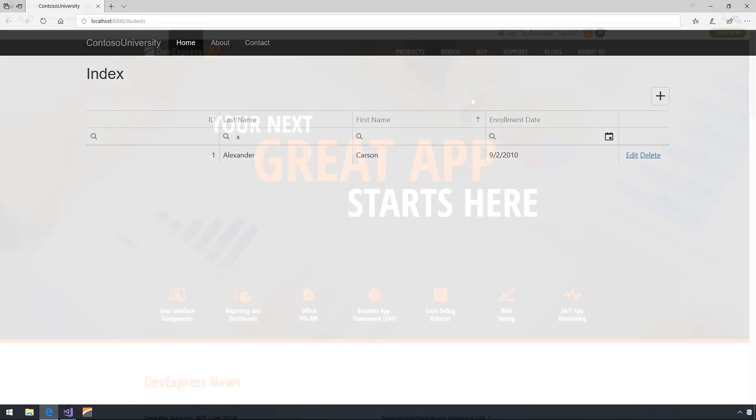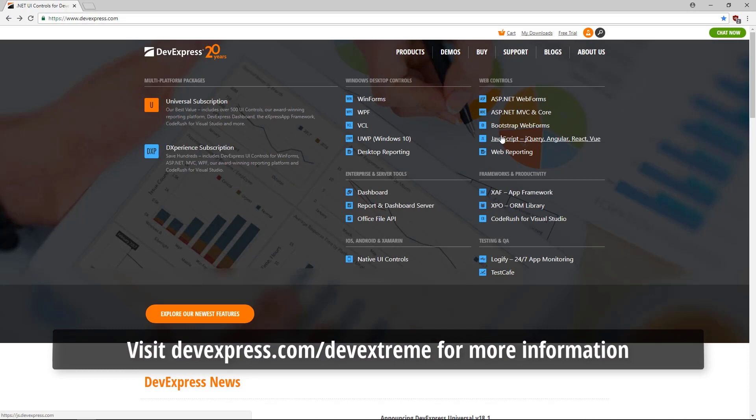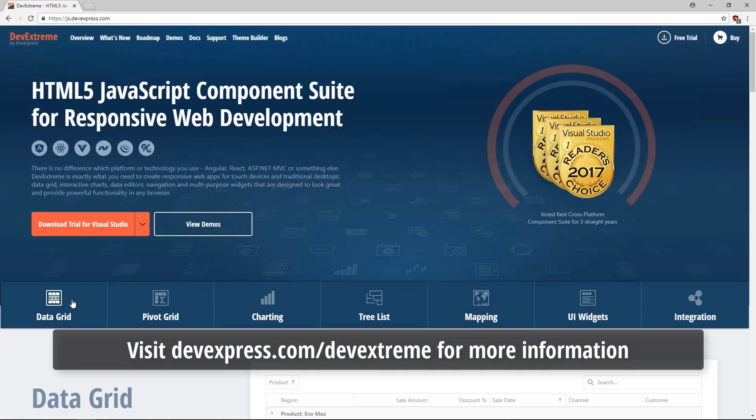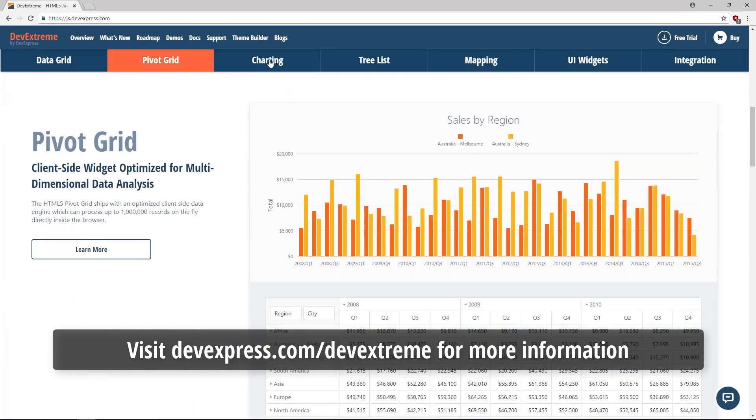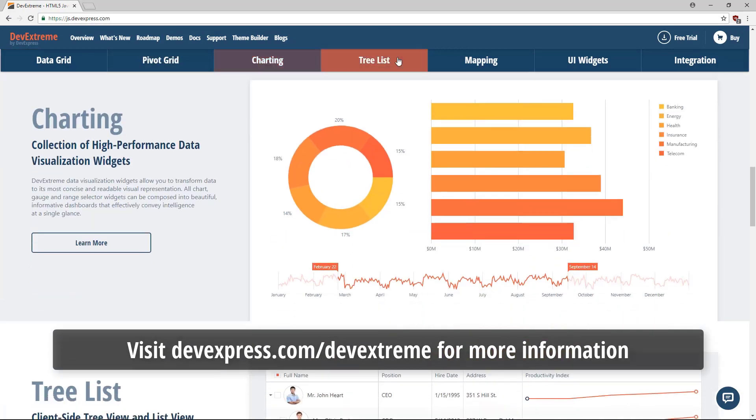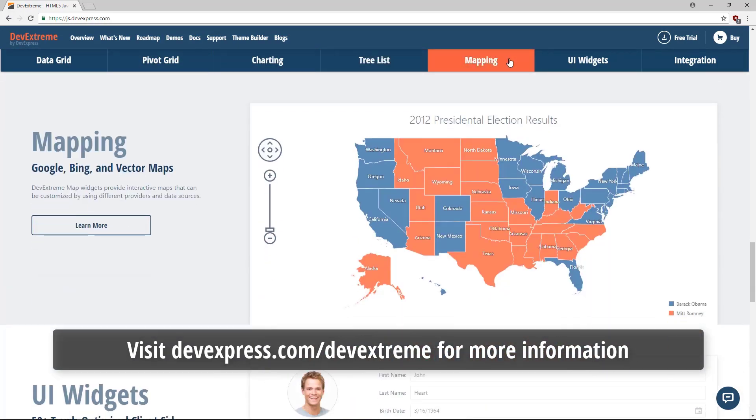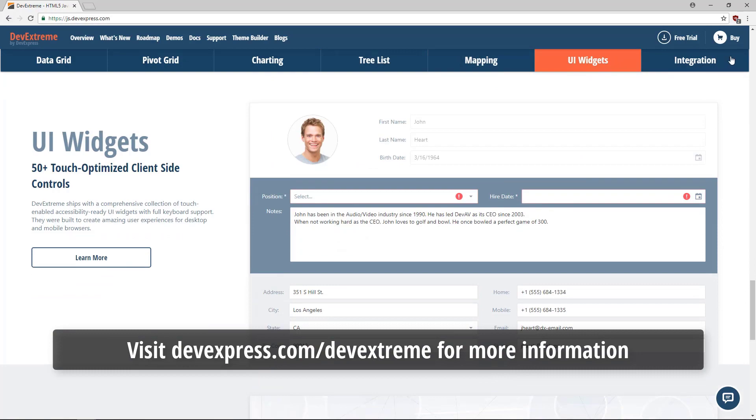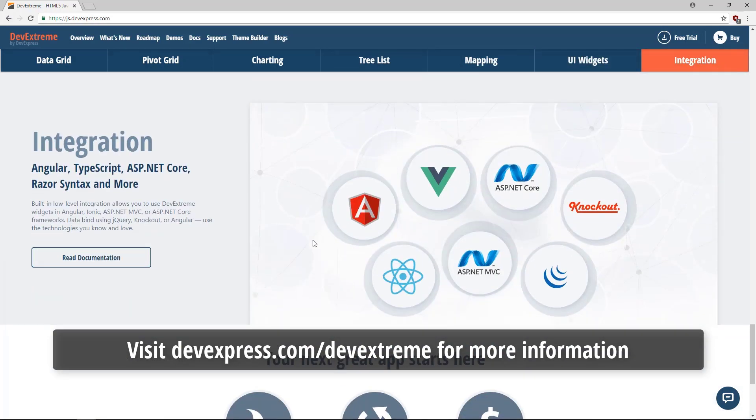The DevExtreme controls for ASP.NET Core are fast, client-side, bootstrap compatible, and feature-rich. There are over 65 controls including charts. And there are solutions for reports and dashboards with .NET Core. Thank you.